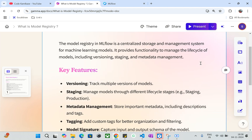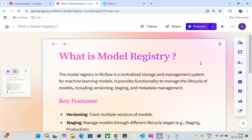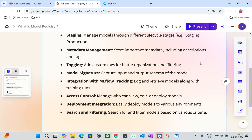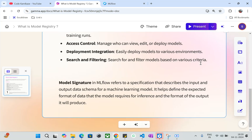That's all about the MLflow registry. Now we'll jump into the practicality — how we can create a model registry in MLflow, what code we need to use to register a model, and how we can add descriptions. You'll see all of this in the practical demo.